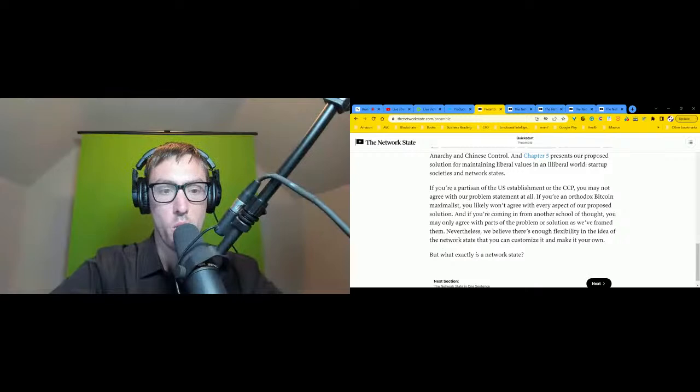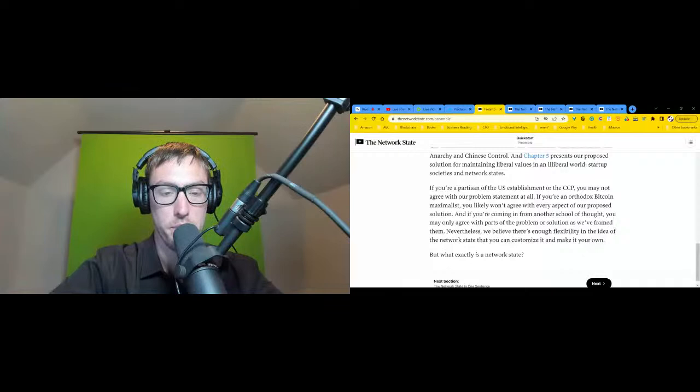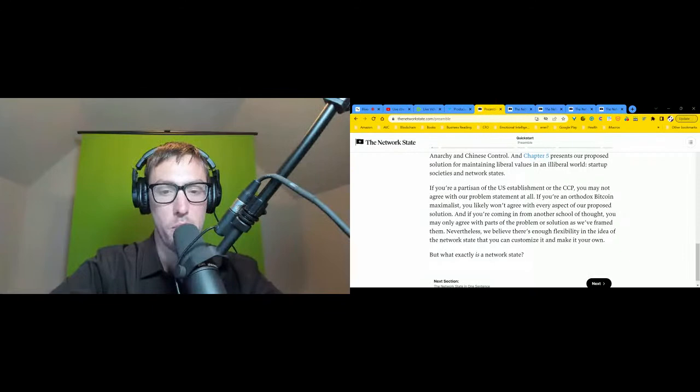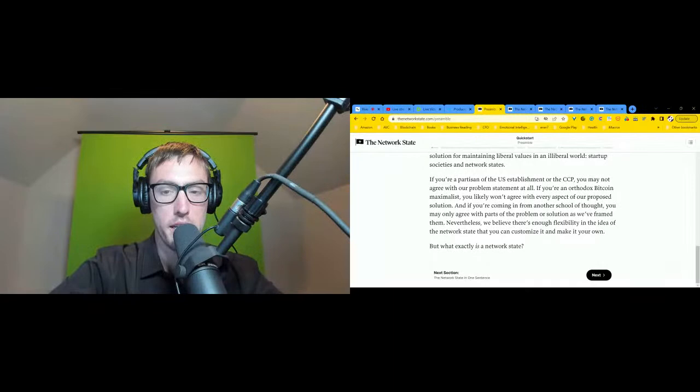If you're coming in from another school of thought, you may only agree with parts of the problem or solution as we frame them. Nevertheless, we believe there's enough flexibility in the idea of the network state that you can customize it and make it your own.